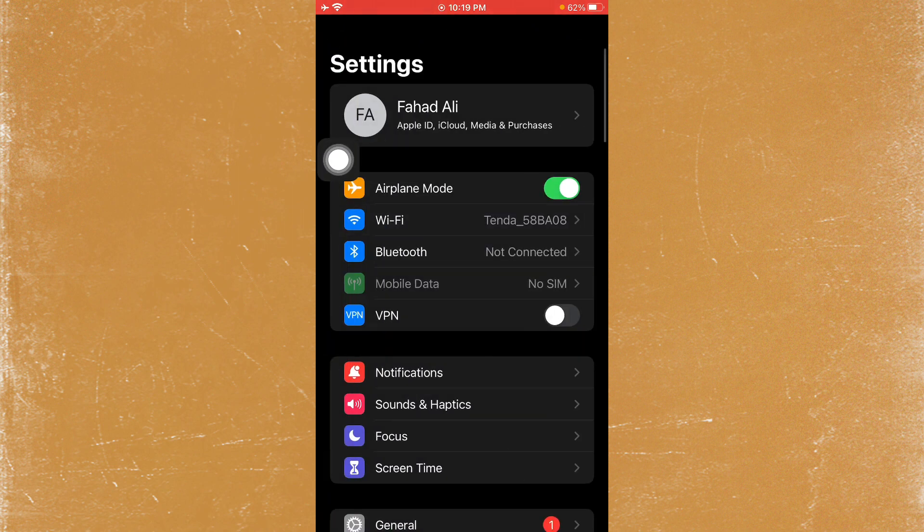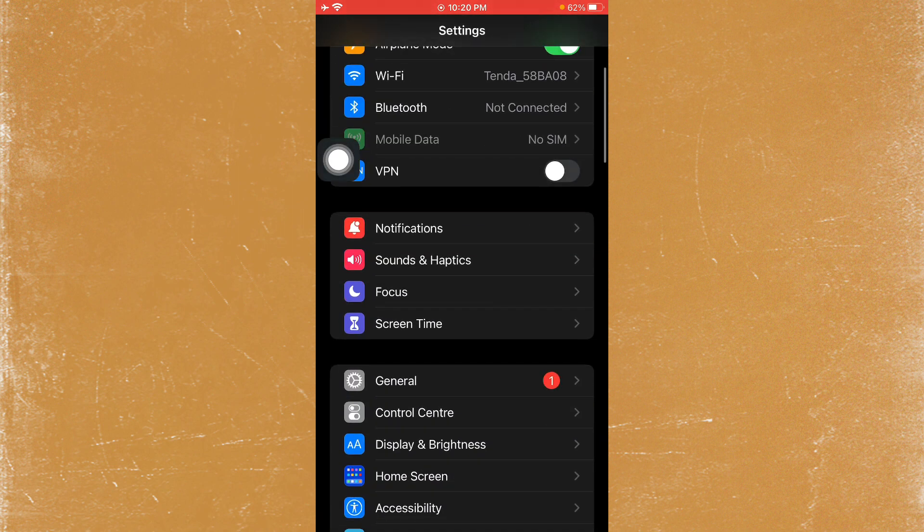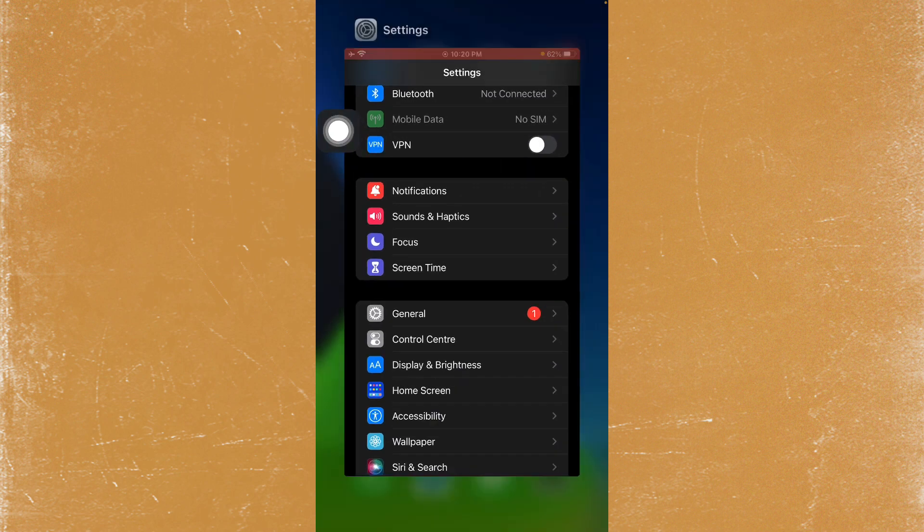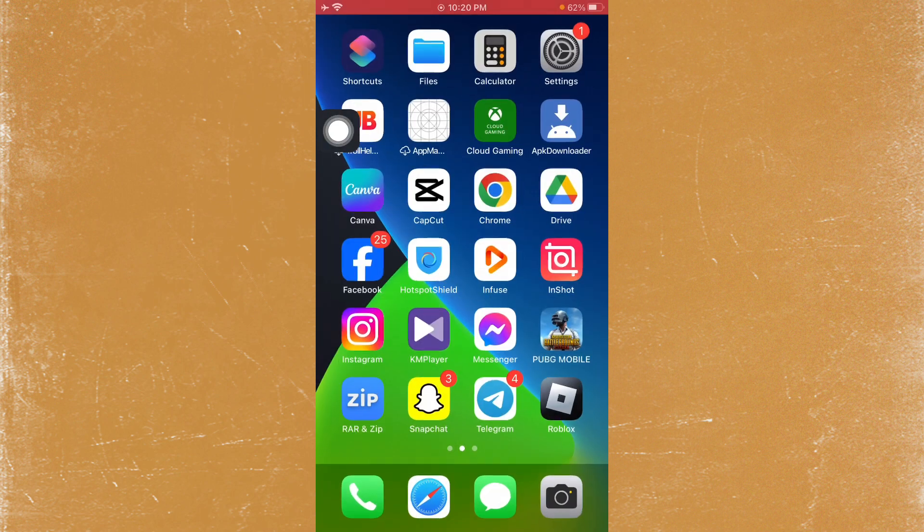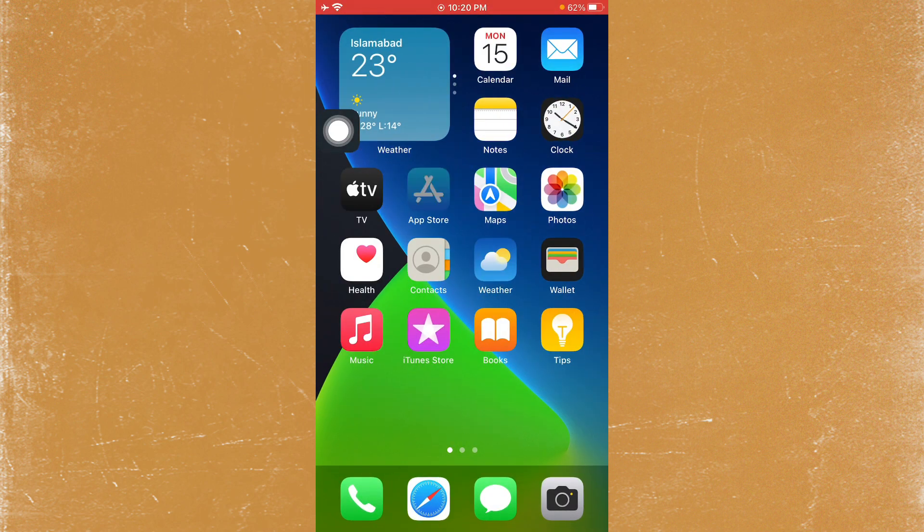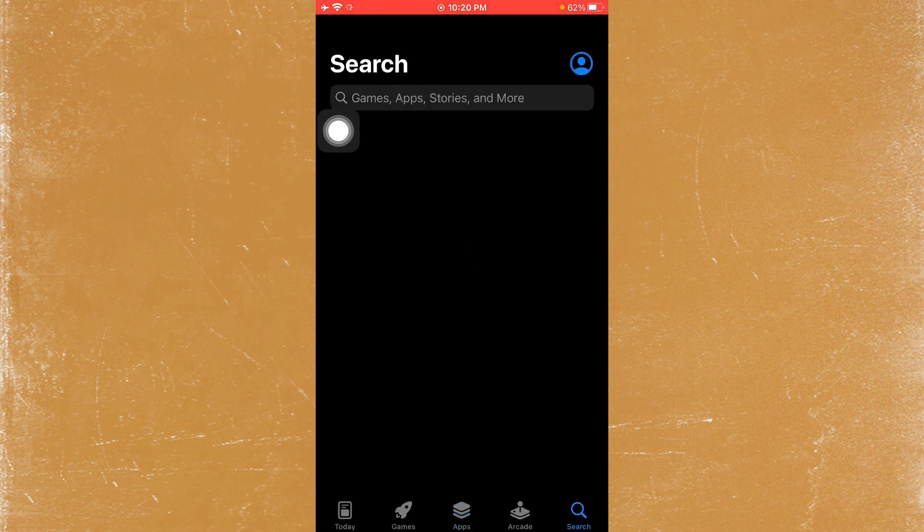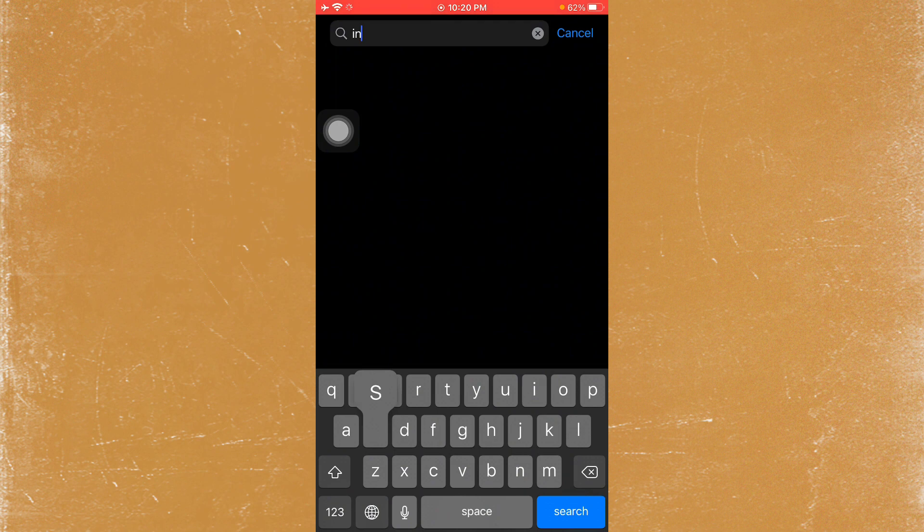After doing this, go back and turn off your VPN if connected. Then open the App Store on your iPhone or iPad. From here, search for Instagram.